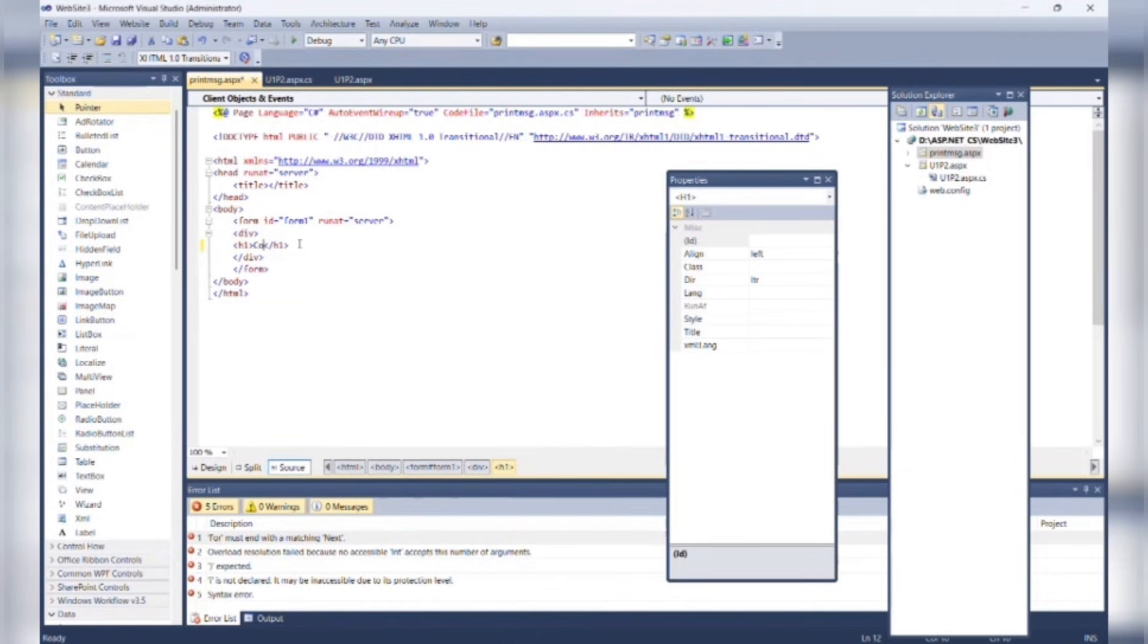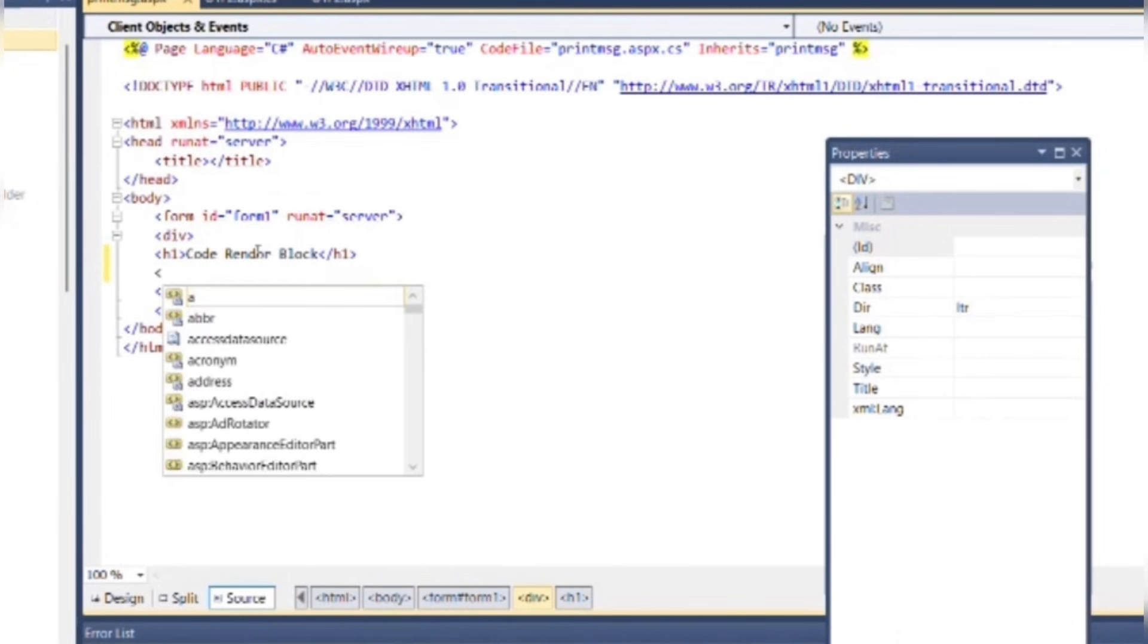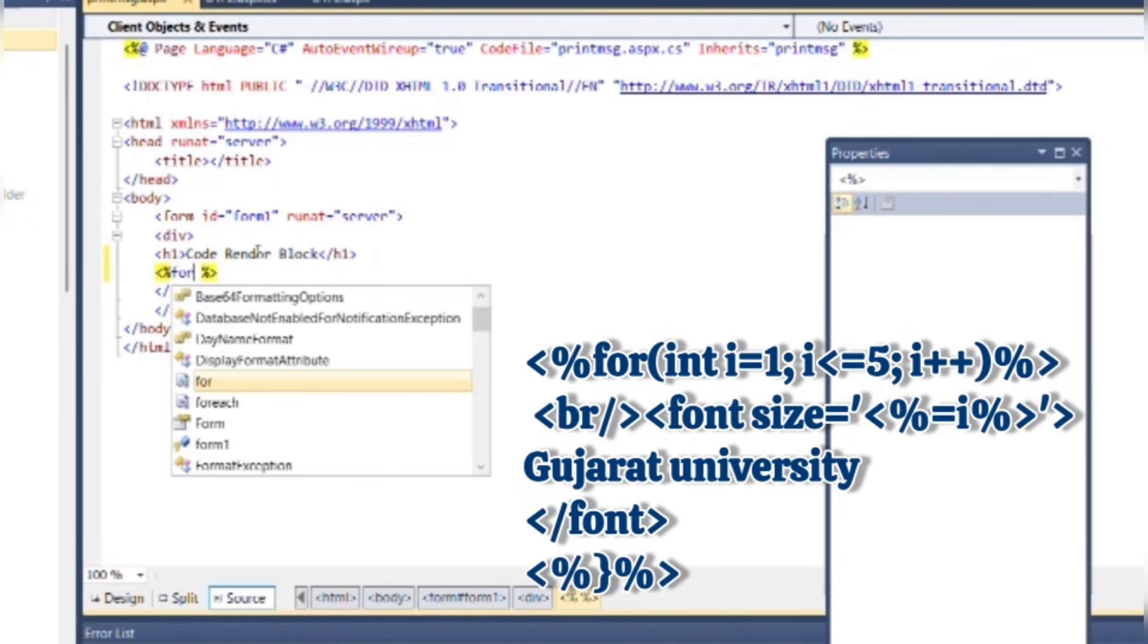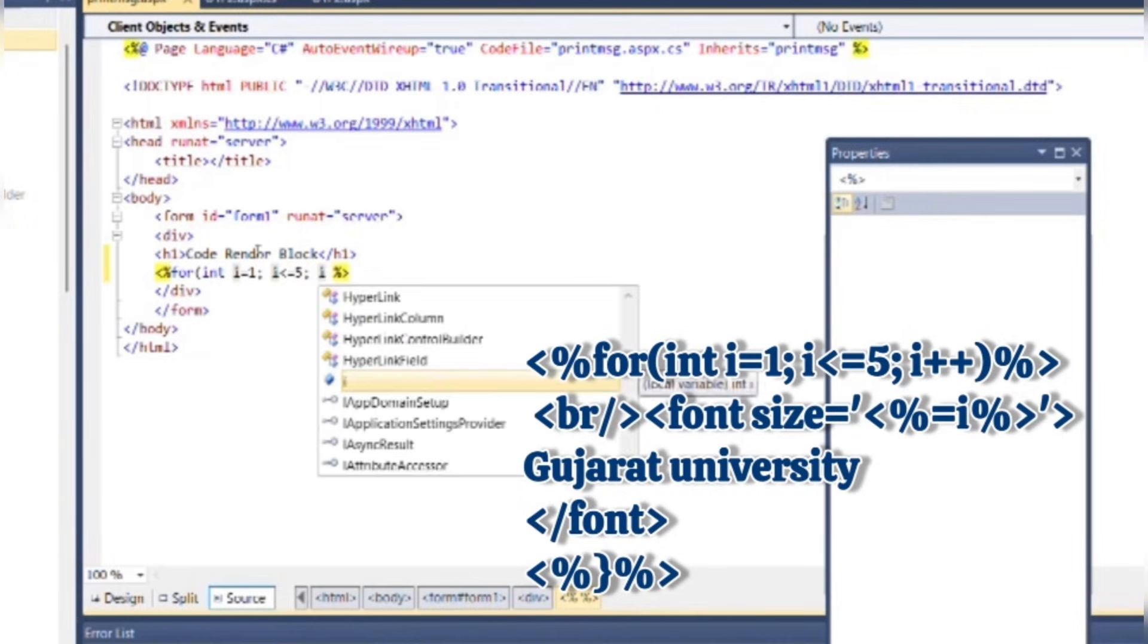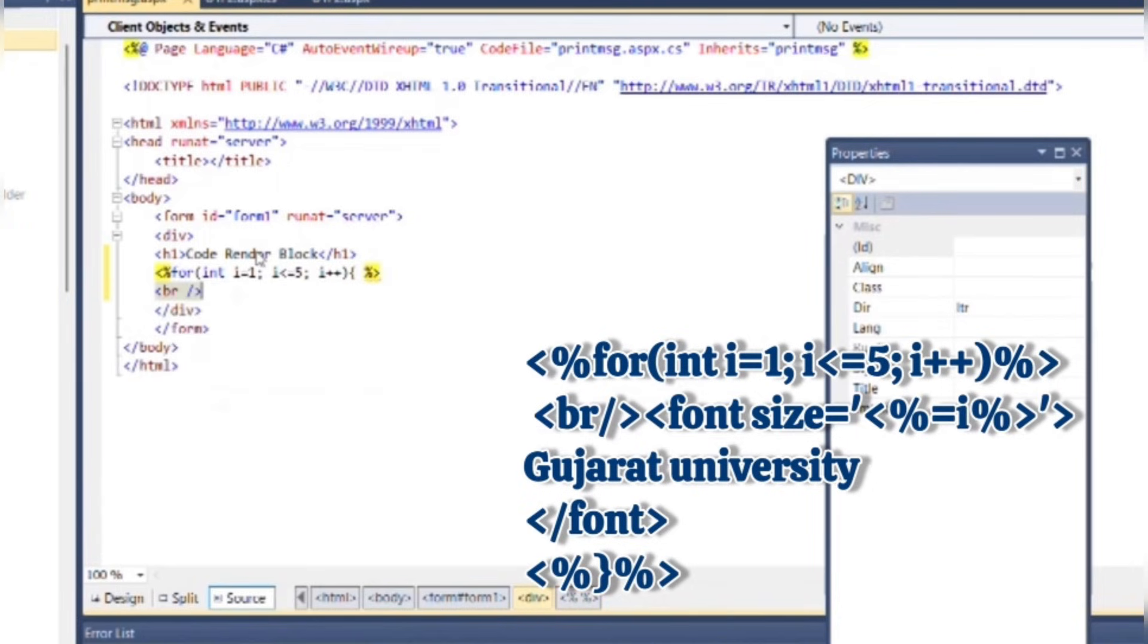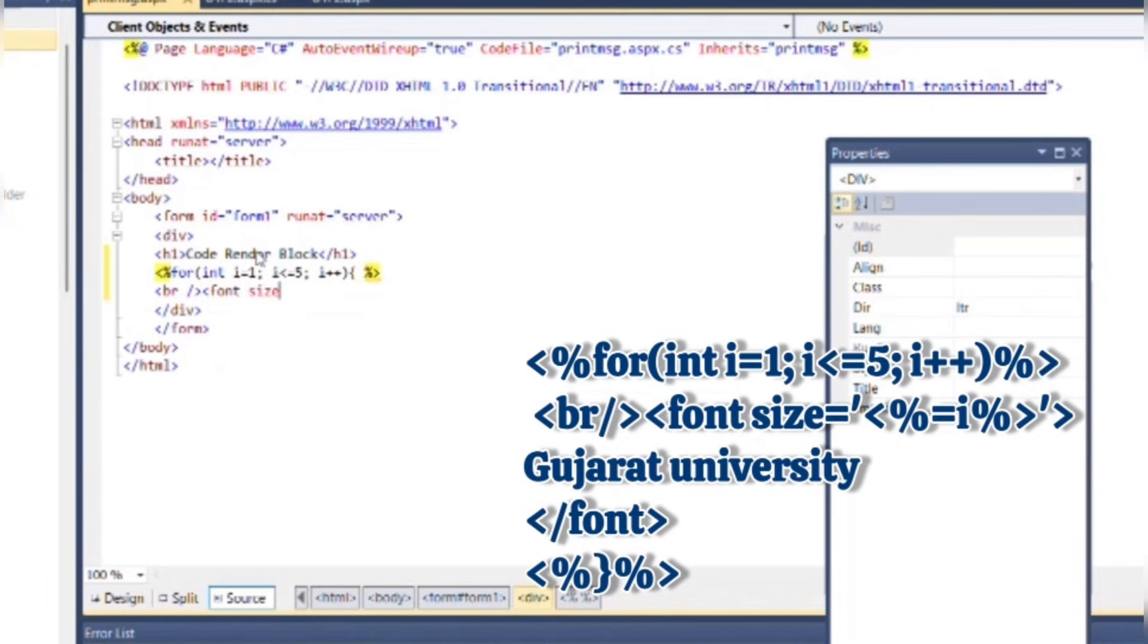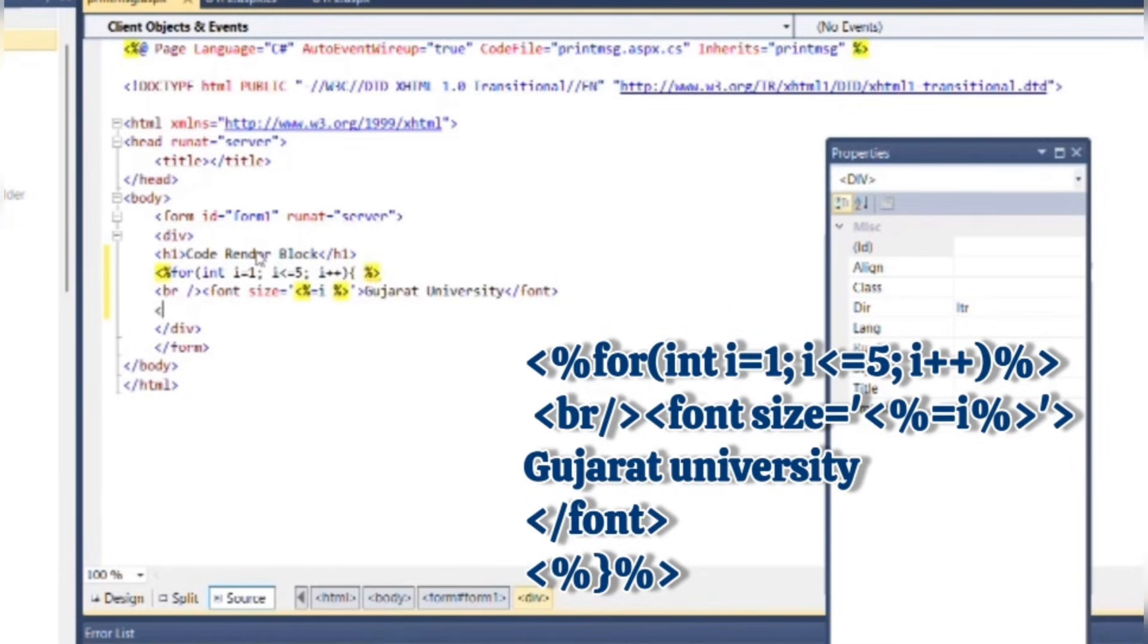Just for formatting, I am going to write h1 code as code render. Here we need to attach C# code. Here we will use a for loop to print Gujarat University for 5 times, starting from 1 to 5. Now again attach HTML code here. Size will be dynamic, so we need to use C# code here again.